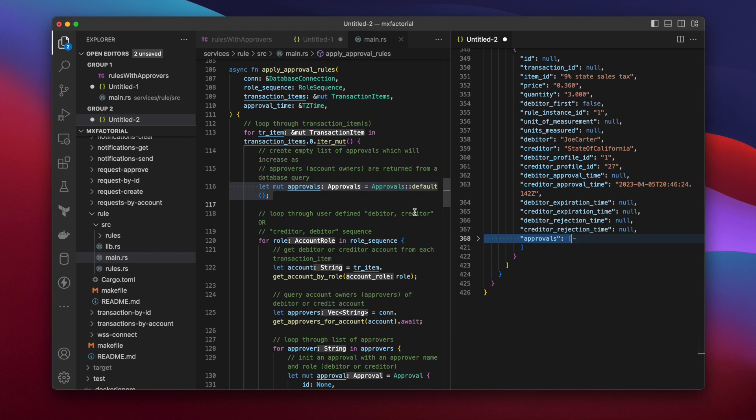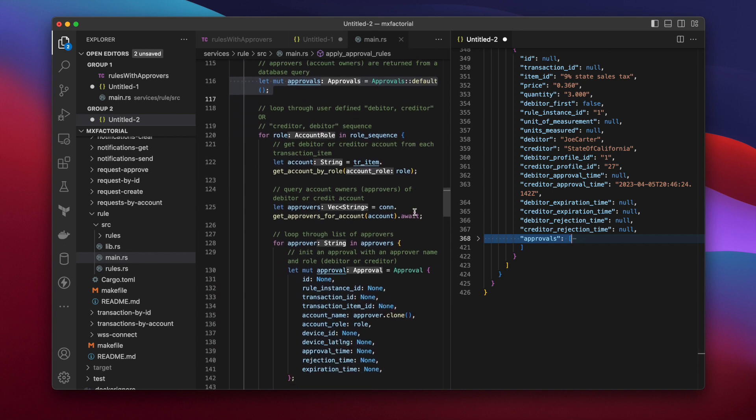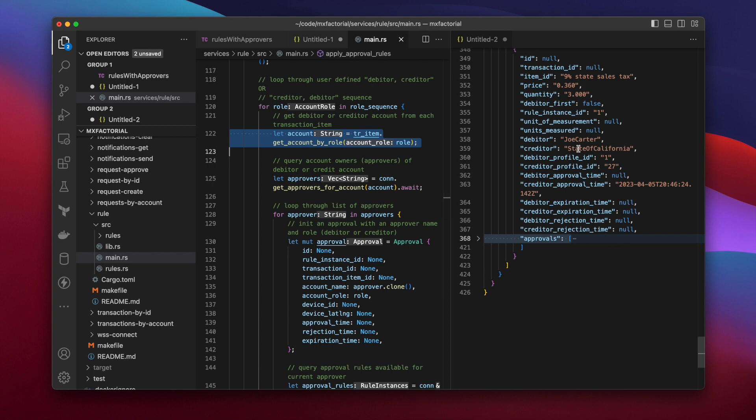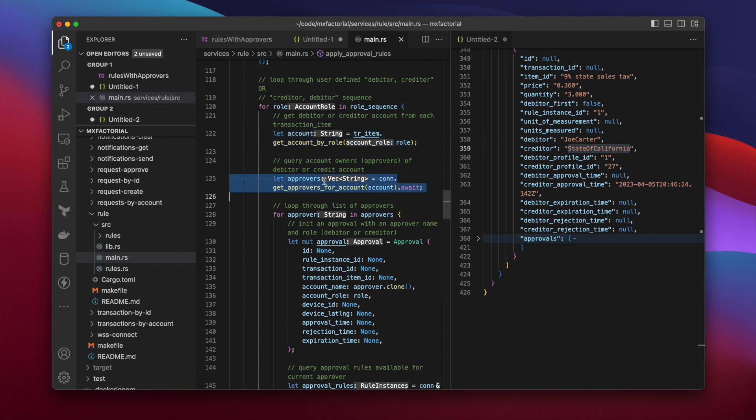Then for each debtor and creditor account in a transaction item, that's the role sequence. It gets the name of the account, then queries the account's owners, or approvers.